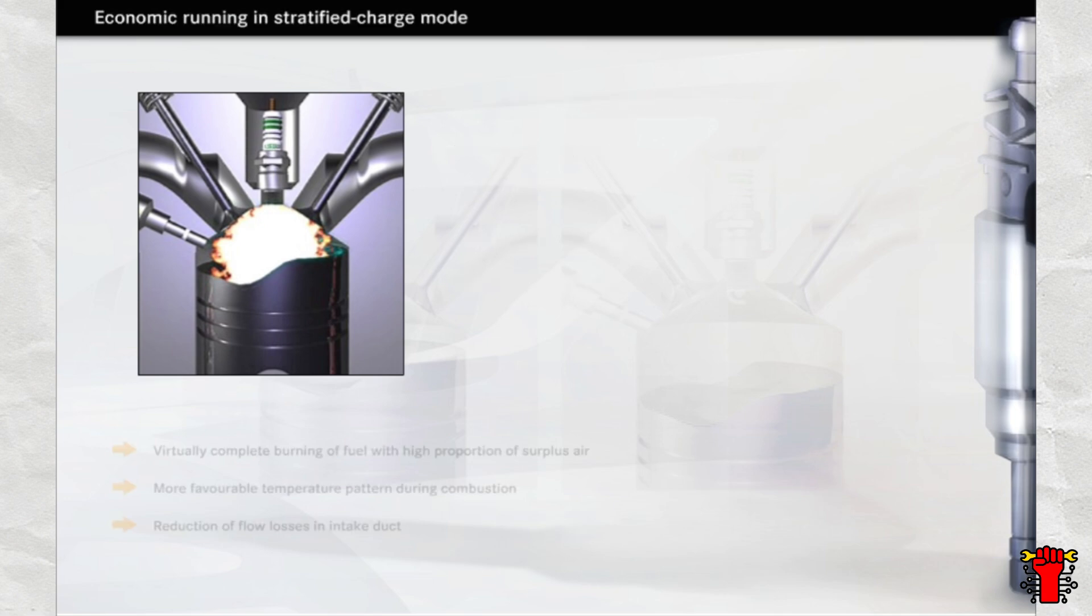This shows two of the reasons why the stratified charge mode is so efficient. Firstly, there is the virtually complete combustion of the fuel with a high proportion of surplus air. Secondly, the flame only spreads to the area containing fuel.